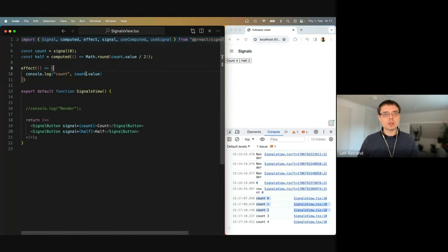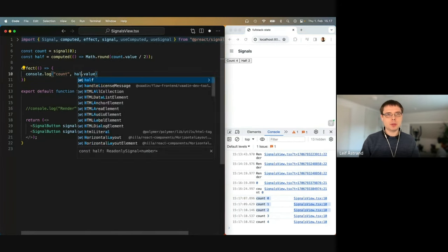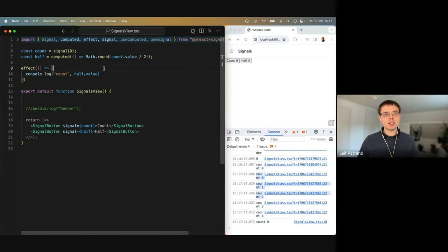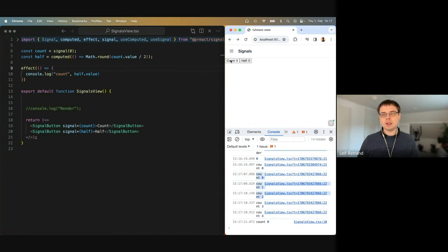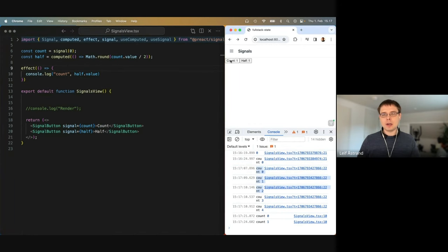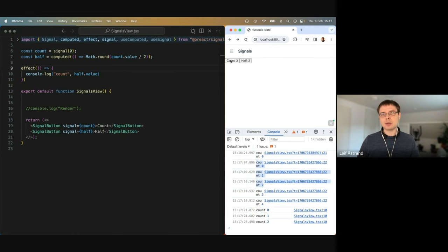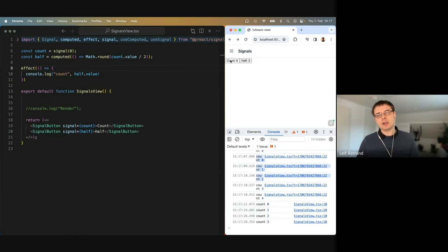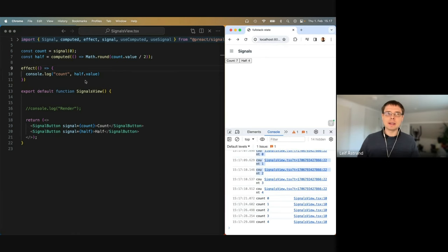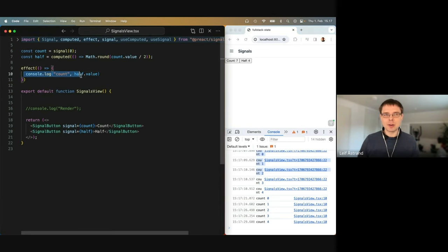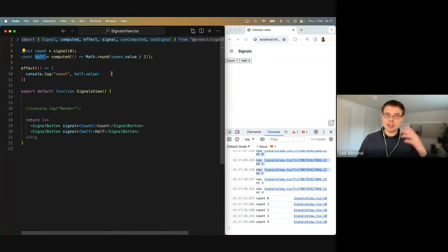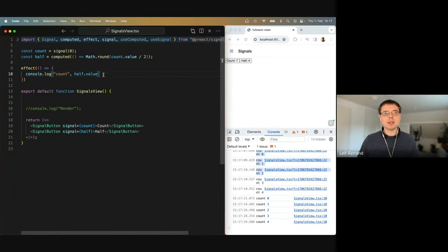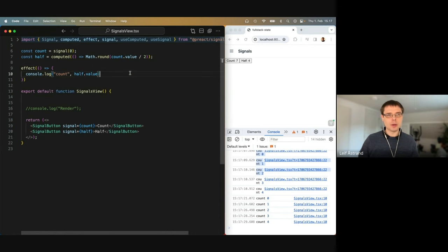We can also change this to look at the half signal instead. Now every second time I click, the effect is run again, because this effect now depends on the value of the half signal, and that's not updated for every click. So the effect is smart about when it needs to update things.